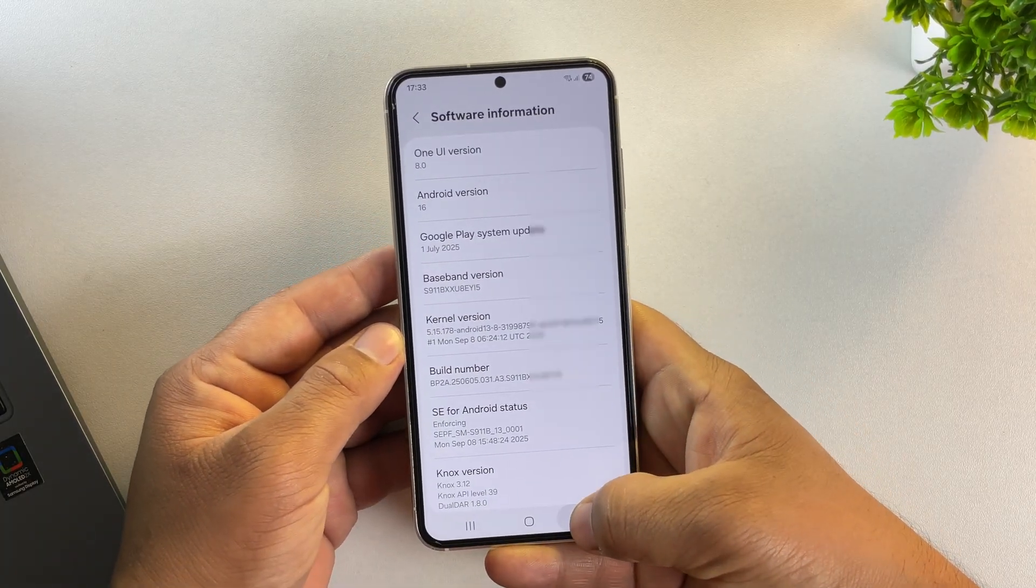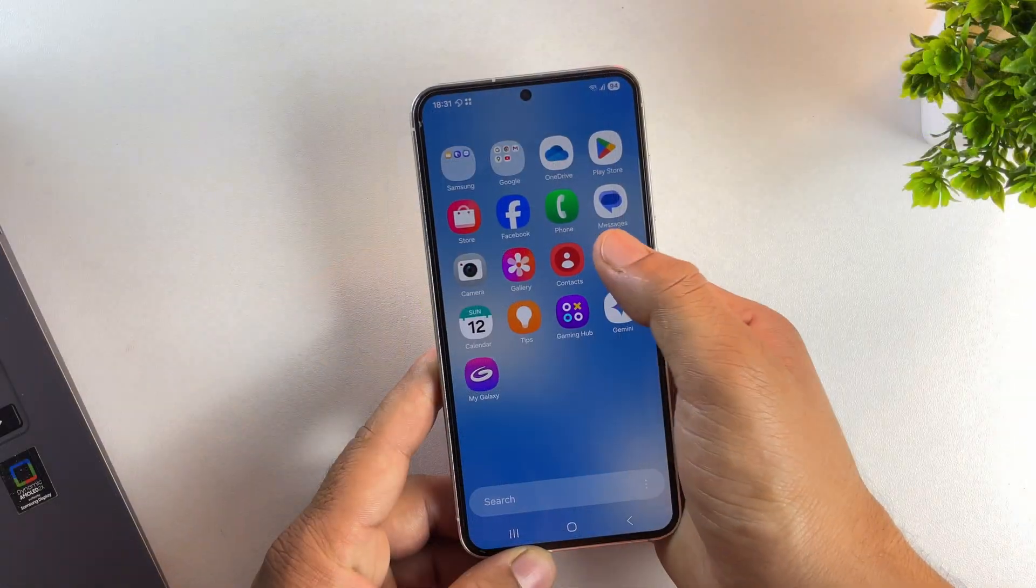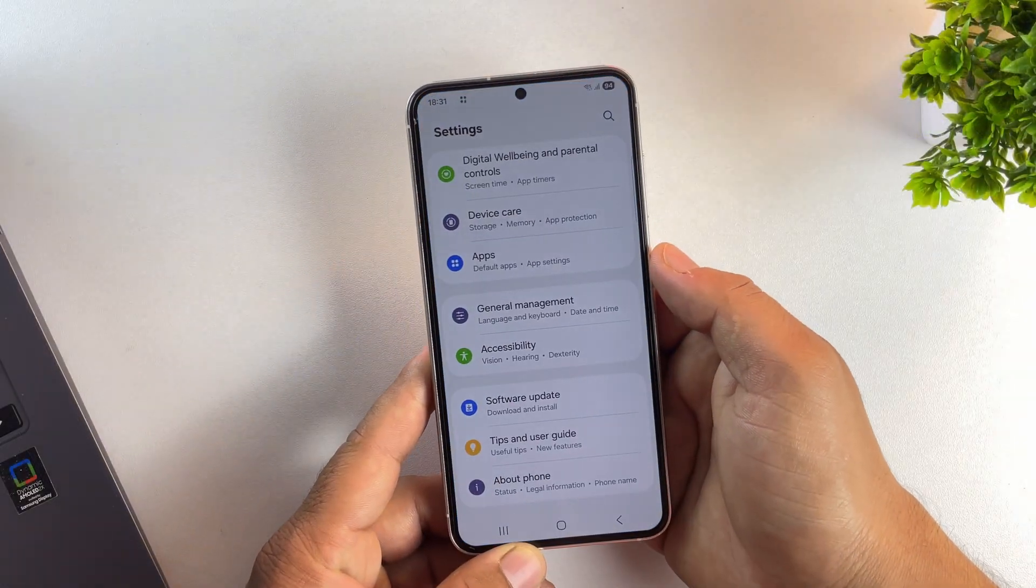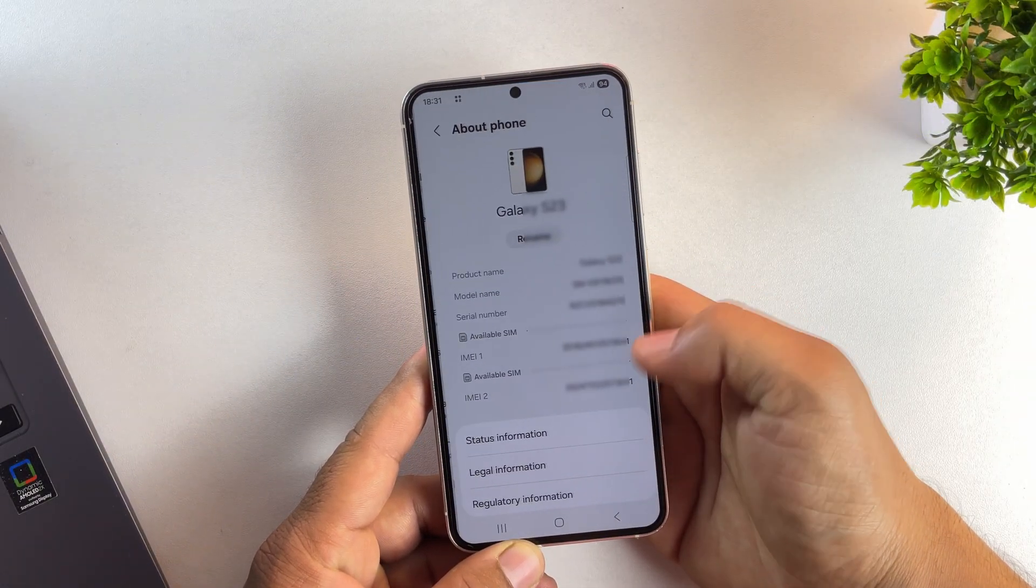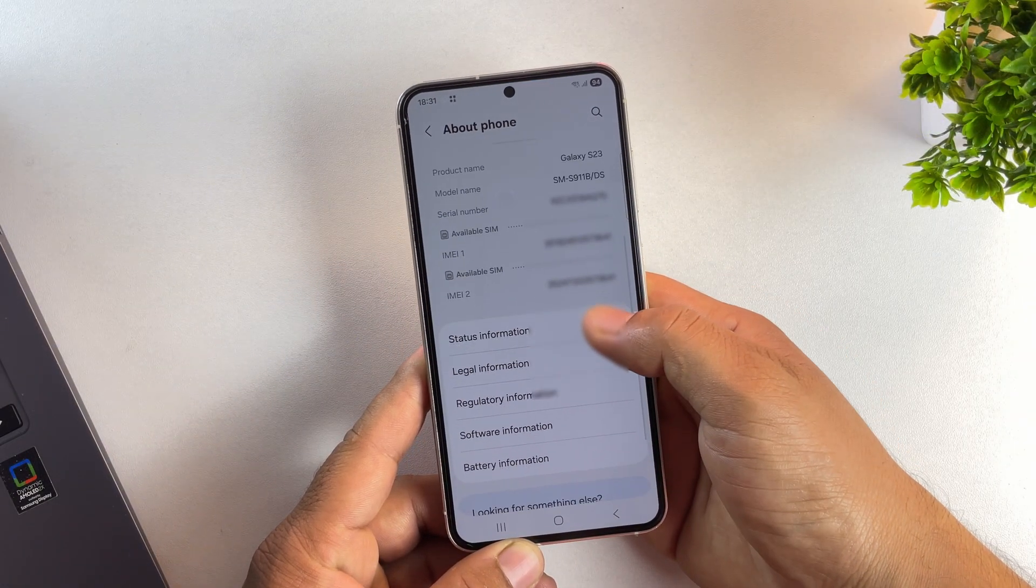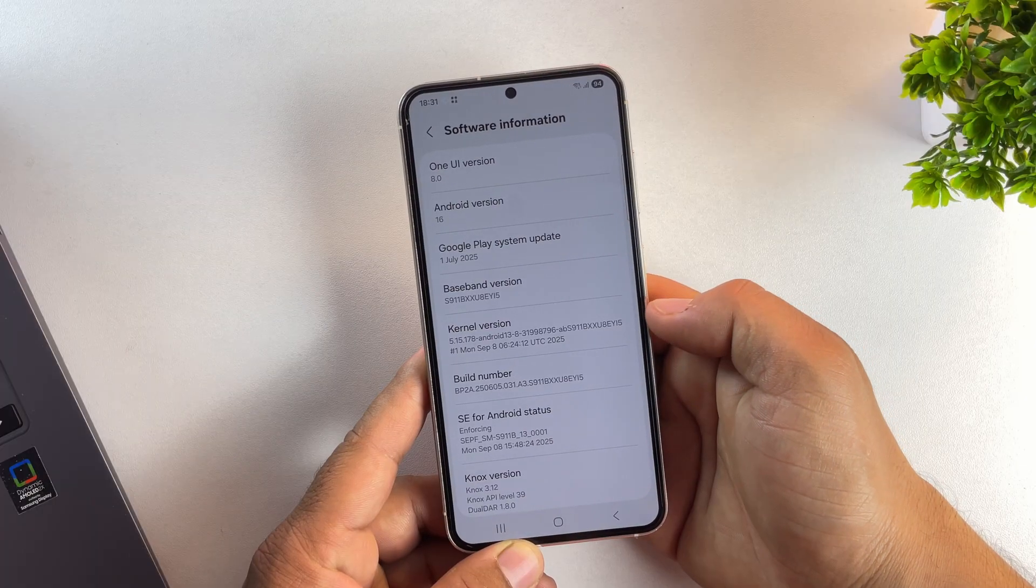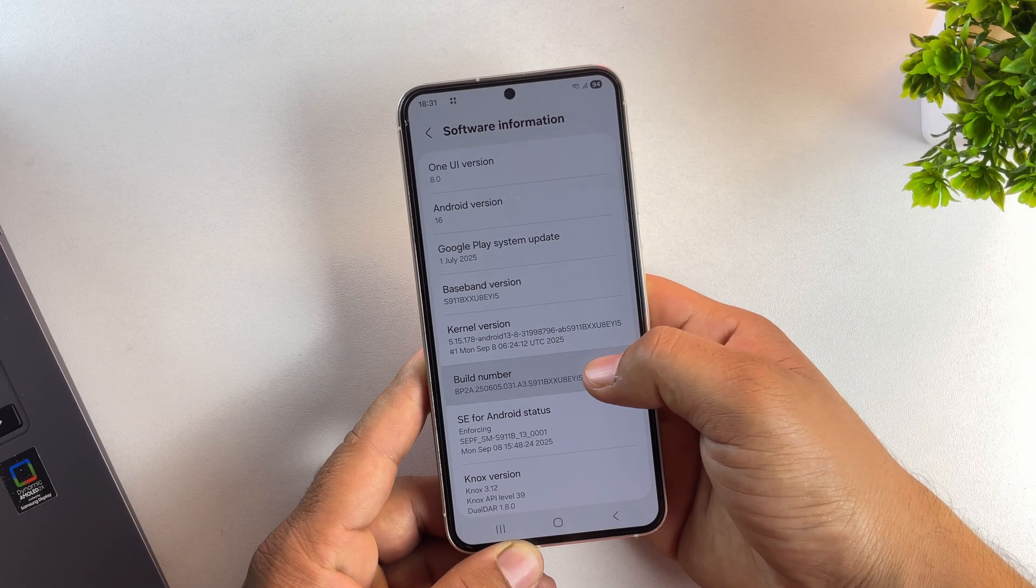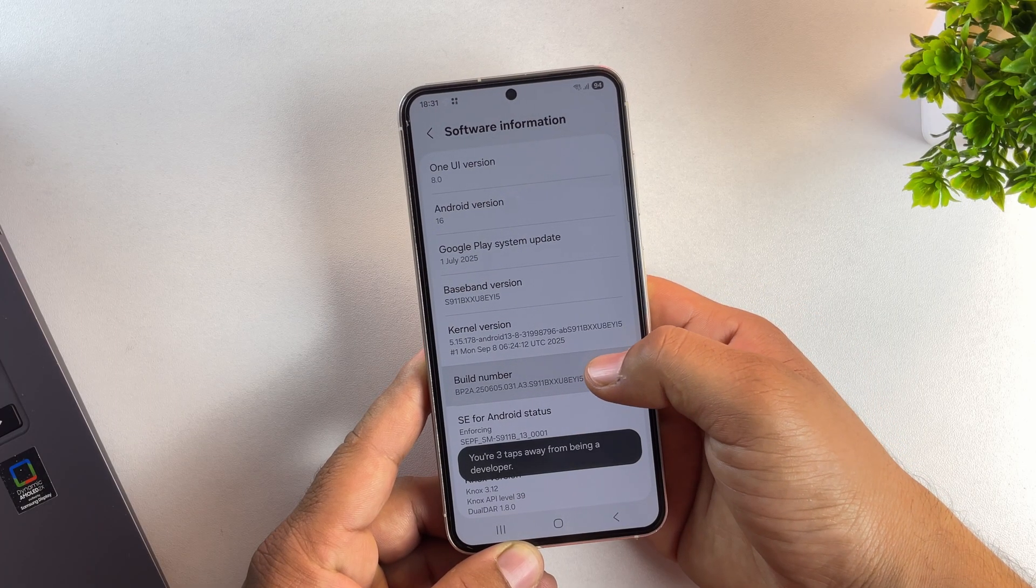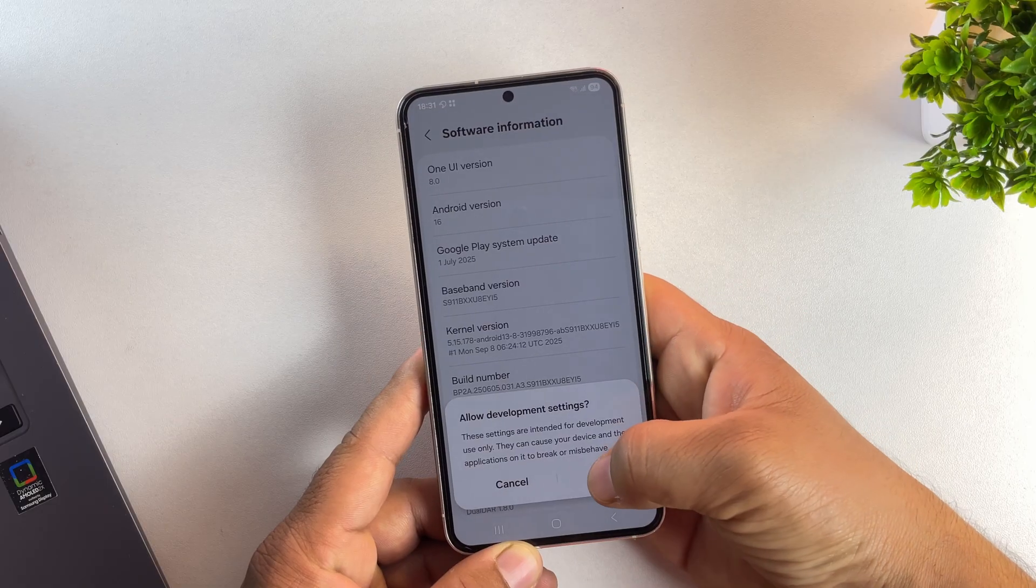To begin the process, we need to enable USB debugging. So go to Settings, scroll down to About Phone, then tap on Software Information. Now tap on Build No. 7 times until you see the message saying Developer Mode has been enabled.